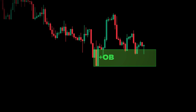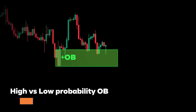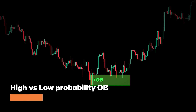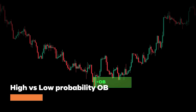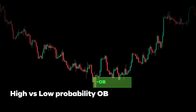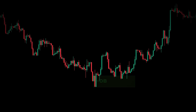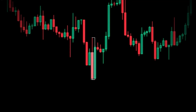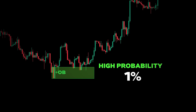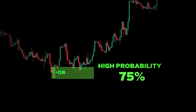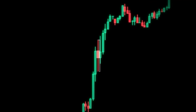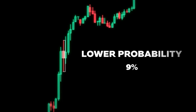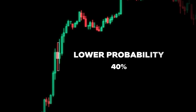Now it's important to know what other characteristics the candle should have to be a high probability order block. Ideally it's a candle with a body that's larger than its wicks — these are typically the ones that work the best. If it's a candle with a small body and large wicks, then it's typically lower probability.